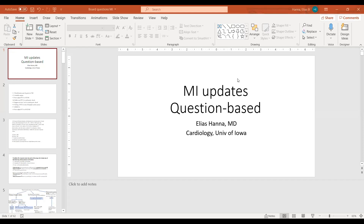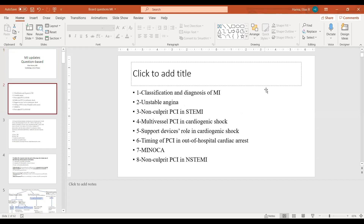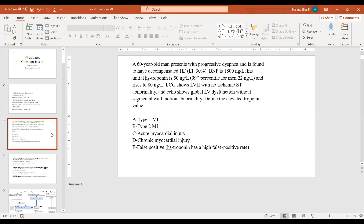I'm going to be talking today about updates in MI. I will address them in a question format and question type discussion. So this is the first question and the first concept.